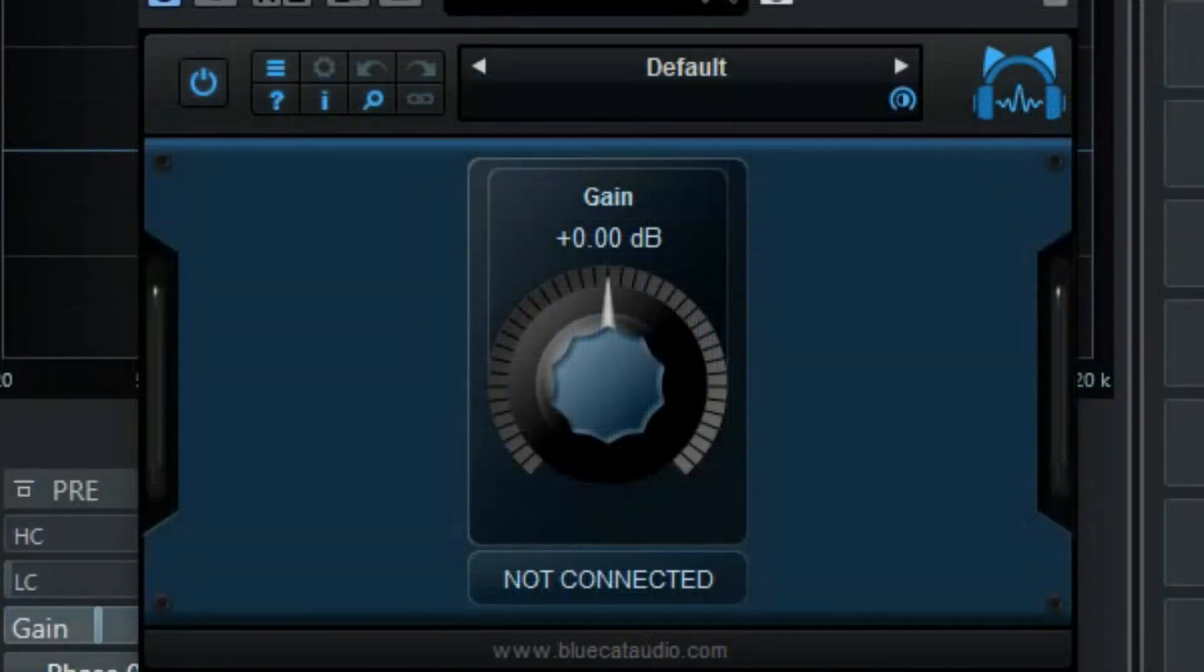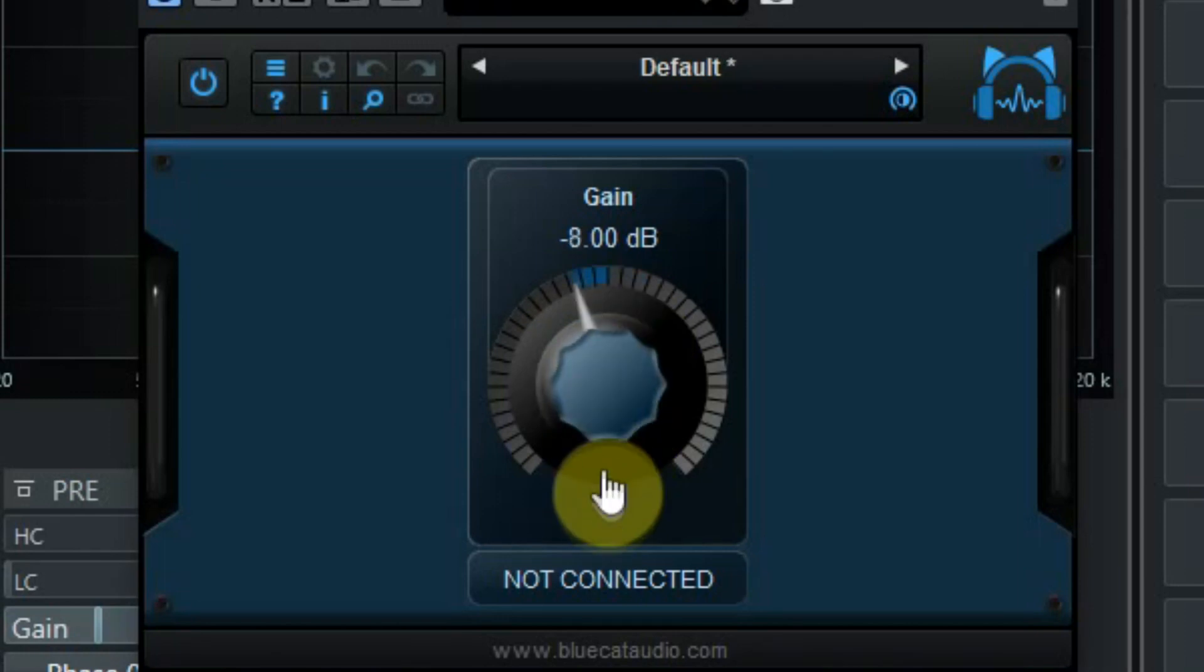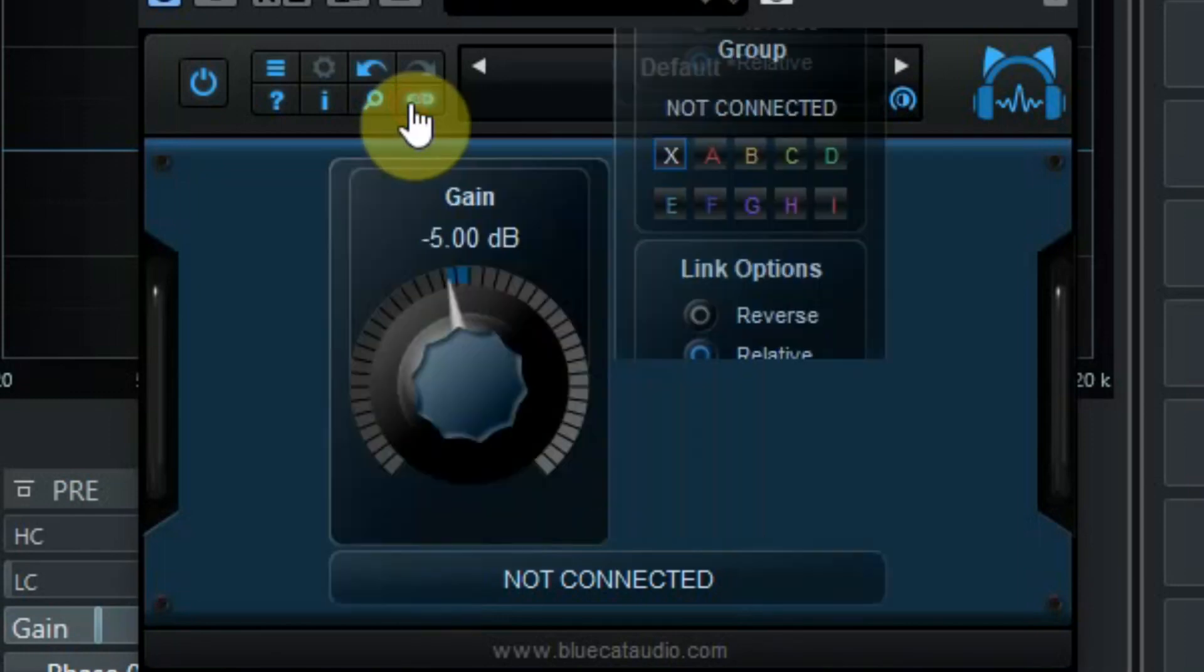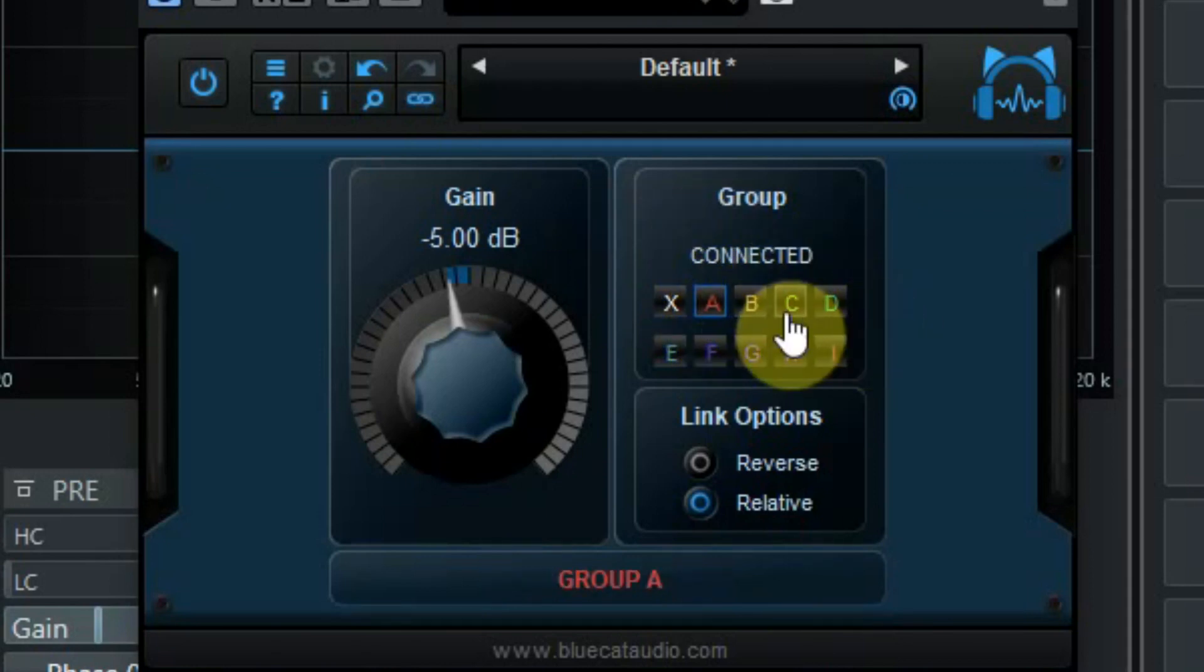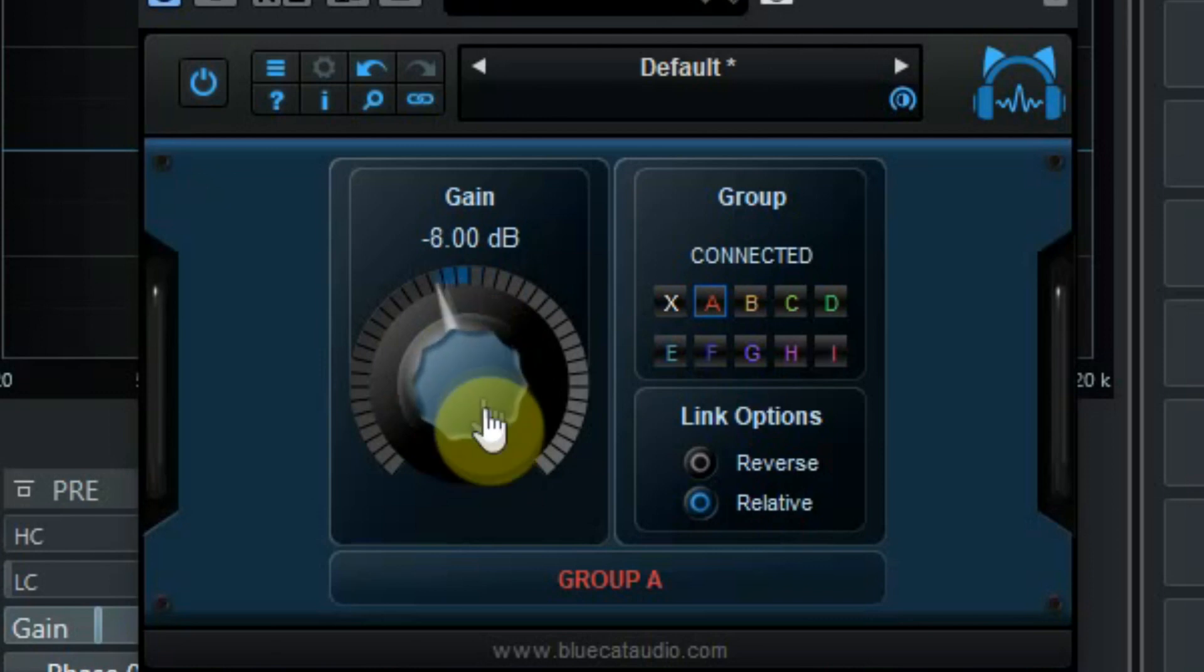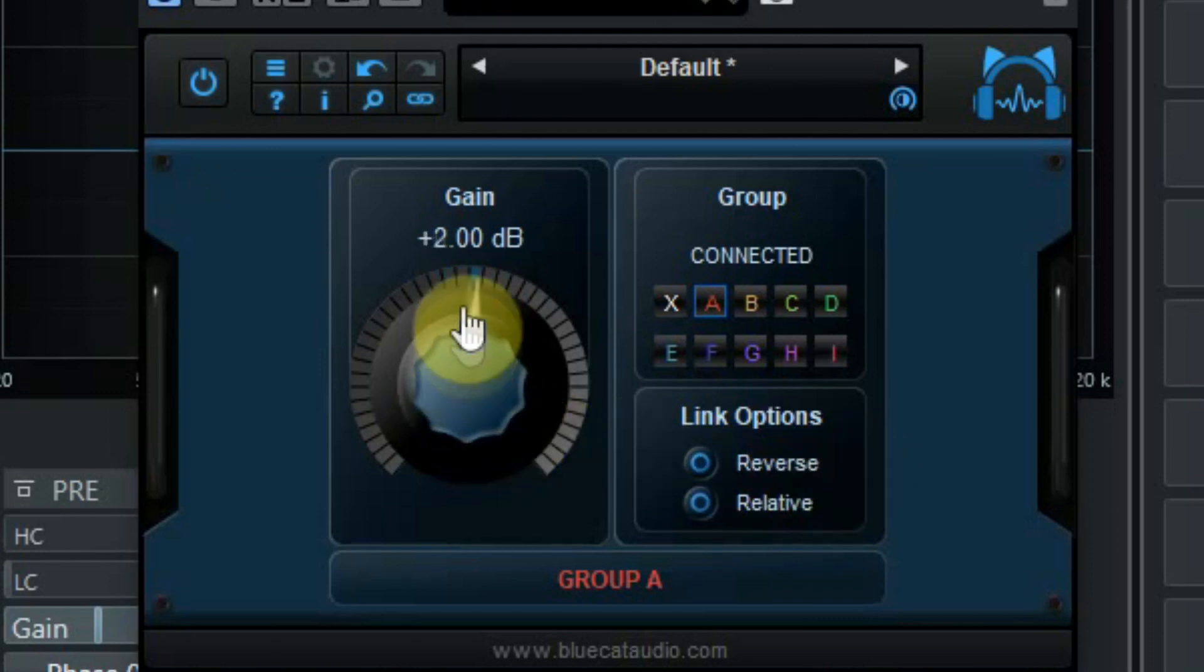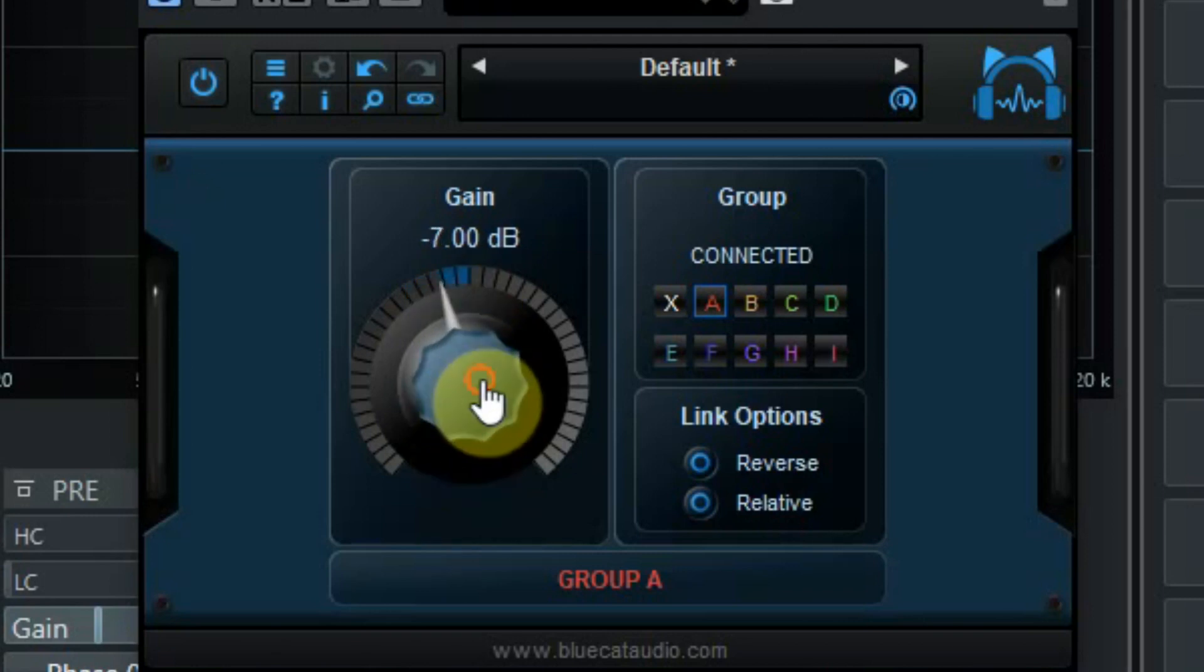The gain can boost the volume of the sound but it also has a feature that it can be grouped with other gain instances. So you can use it to control more than one track. And one other nice feature is that you can also reverse this. So you can have the gain going up on one track while it's going down on the other track. And of course you can also automate this.